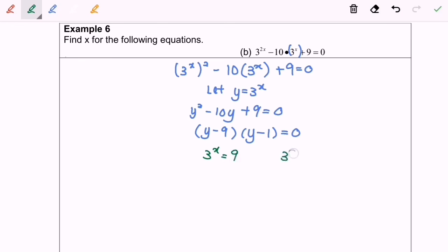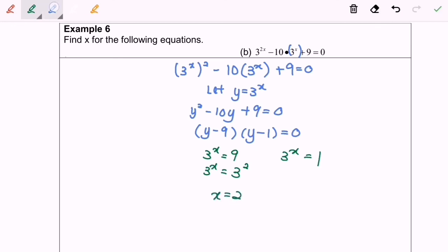From here, we simplify and equate the indices. 3^x equals 3^2, so x equals 2. Next, 3^x equals 3^0, so x equals 0. So here we are, and thanks for watching.